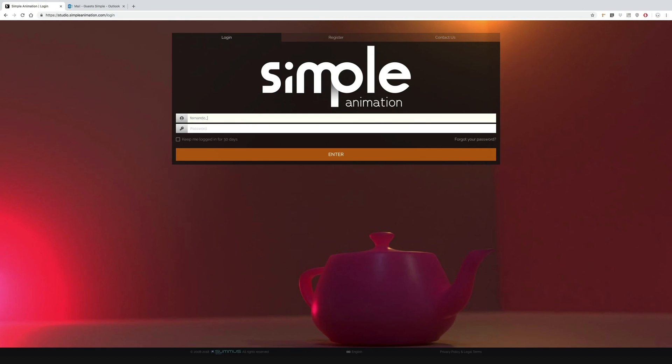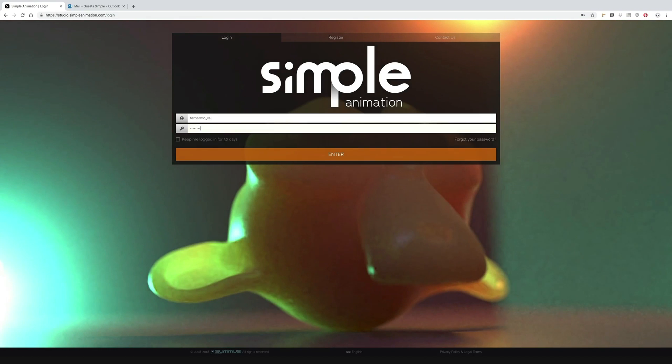Hi, today we are going to see how to invite a new teammate to join our studio and grant them permissions to work on one of our projects.